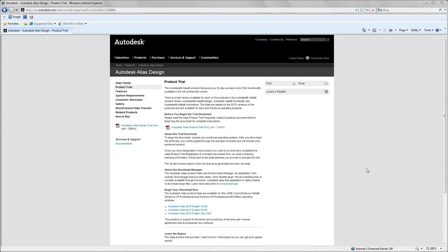Hello everyone. Welcome to Autodesk Alias Design from the beginning.